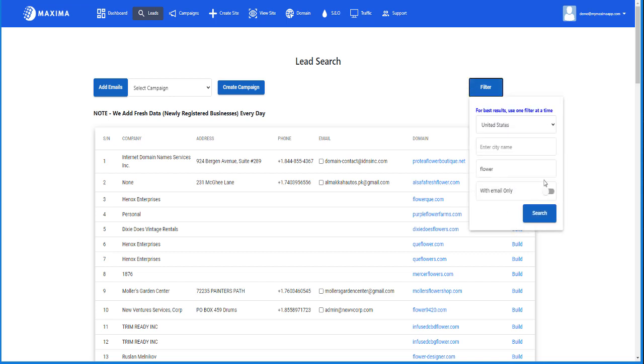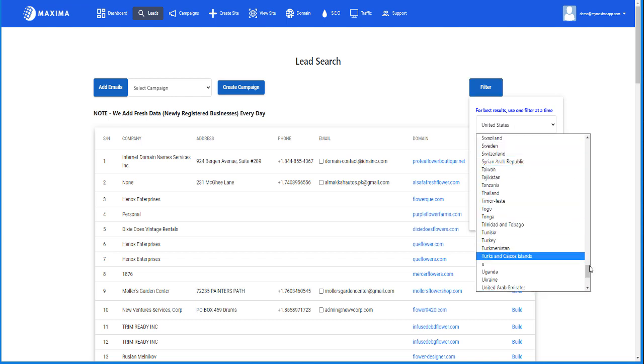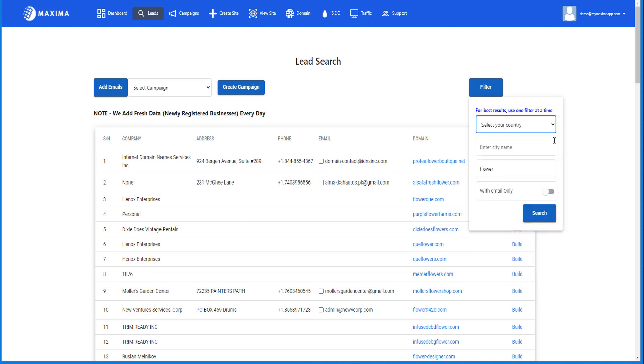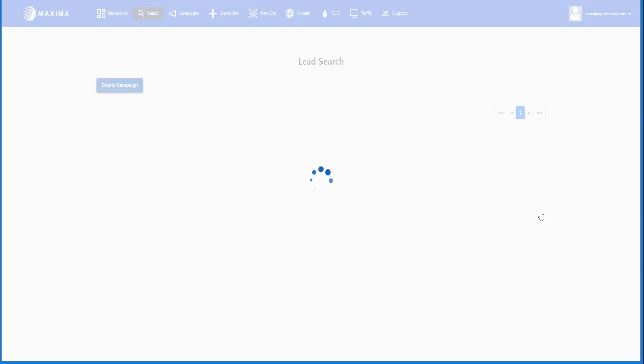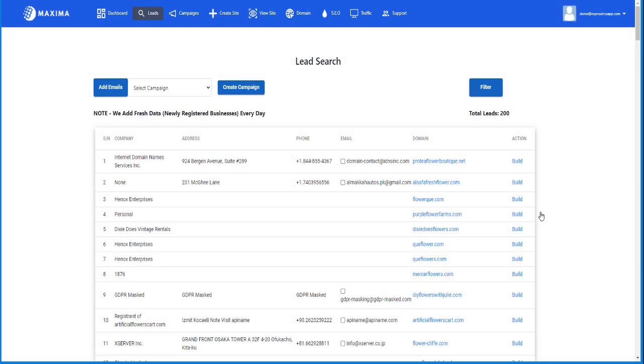Let's say I want to get more leads, but I still want to use the keyword flower. So instead of United States, maybe I'll just won't even select a country and just have the flower. Let's search for that, and as you can see I have 200 leads now. So don't be discouraged if you try to be very specific and you get very limited number of leads. That's normal.